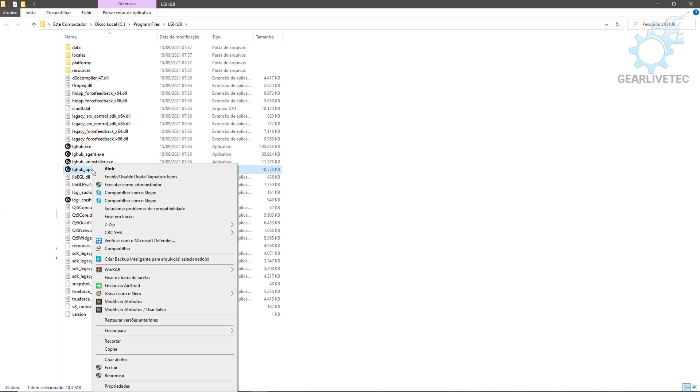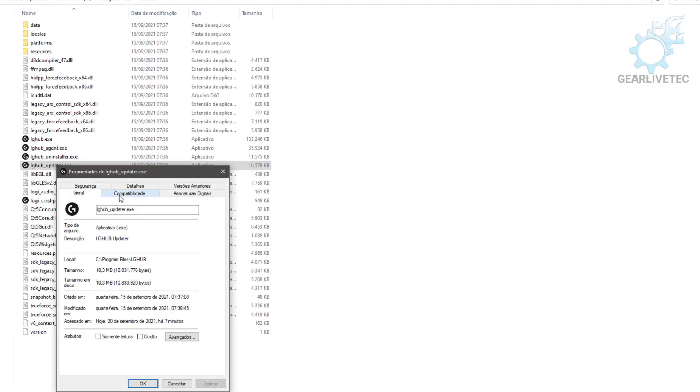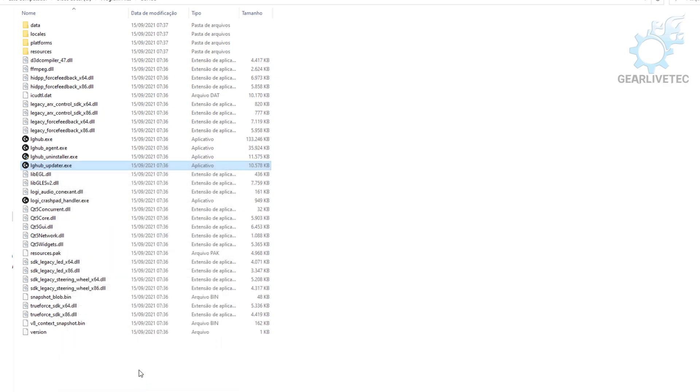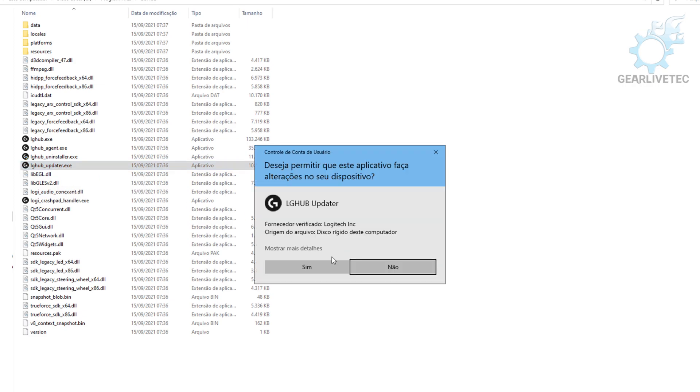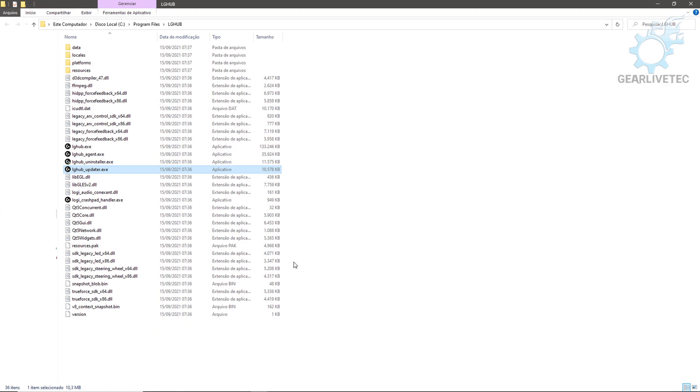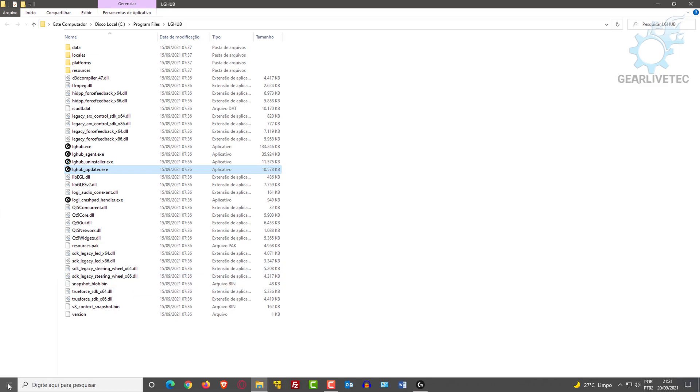You'll run the Logitech Update application, but first you need to configure it. Right-click on it, go to Properties, then to the Compatibility tab. Check the option 'Run this program as administrator.' Click Apply, then OK. Now you can double-click the executable to start it. If a window appears, click Yes.